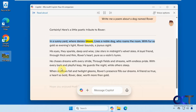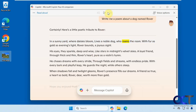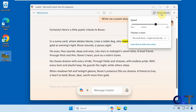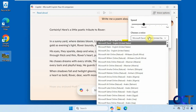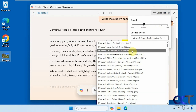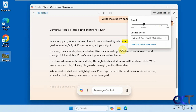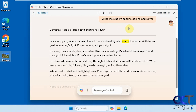'In a sunny yard where daisies bloom, lives a noble dog, and roams the room.' You can go back and forward a paragraph, and if you click on Voice Options you could speed it up, slow it down, or pick a different voice, and then continue.